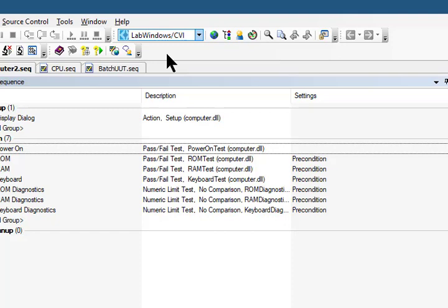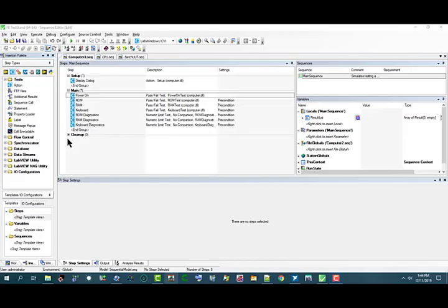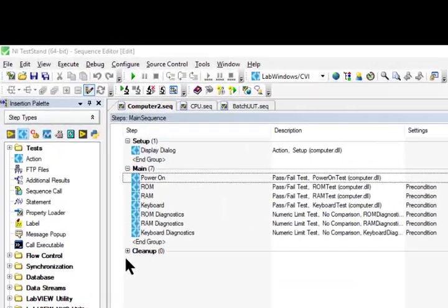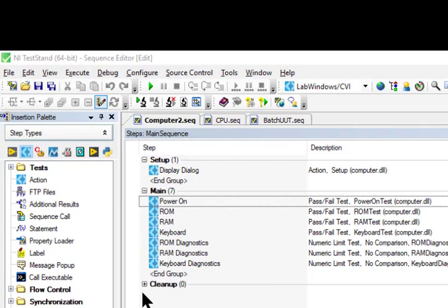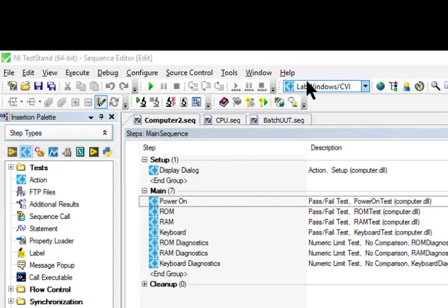The adapter we select applies only to the step types that can use the module adapter. When we insert a step in a sequence, TestStand configures the step to use the adapter that we selected from the Insertion Palette. The icon for the step reflects the adapter that we selected.